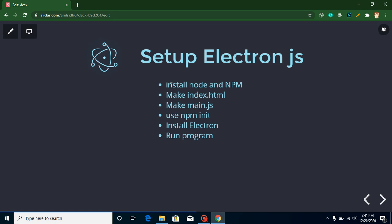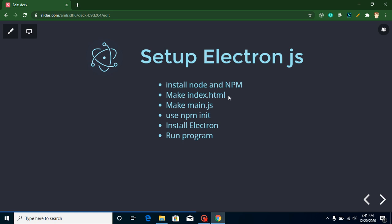Before jumping on a practical, let's go through the points of this video. We will install Node and NPM so that we can learn everything from scratch. Then we will create index.html and main.js, and these two files are enough for starting with Electron. Then we will use npm init command to set up a Node package file, and after that we will install Electron framework and run our program.